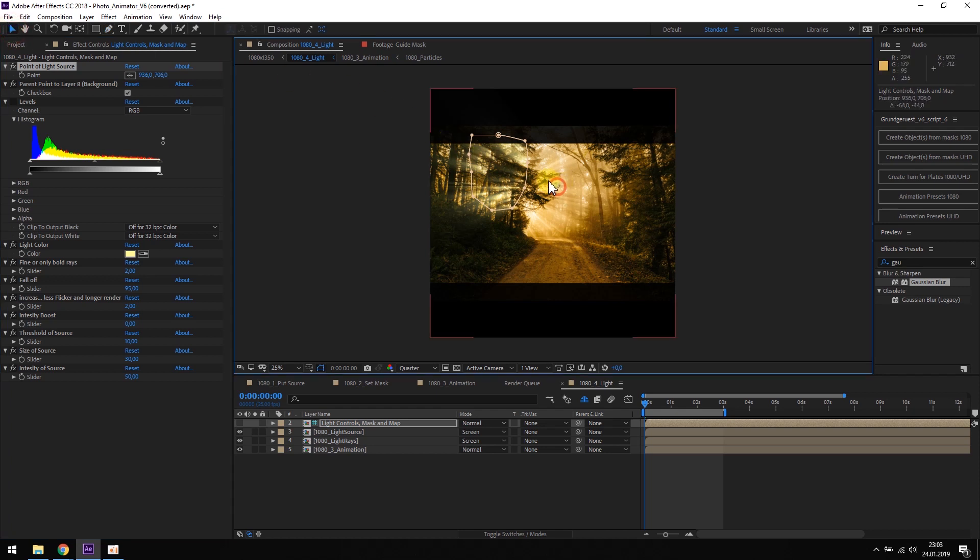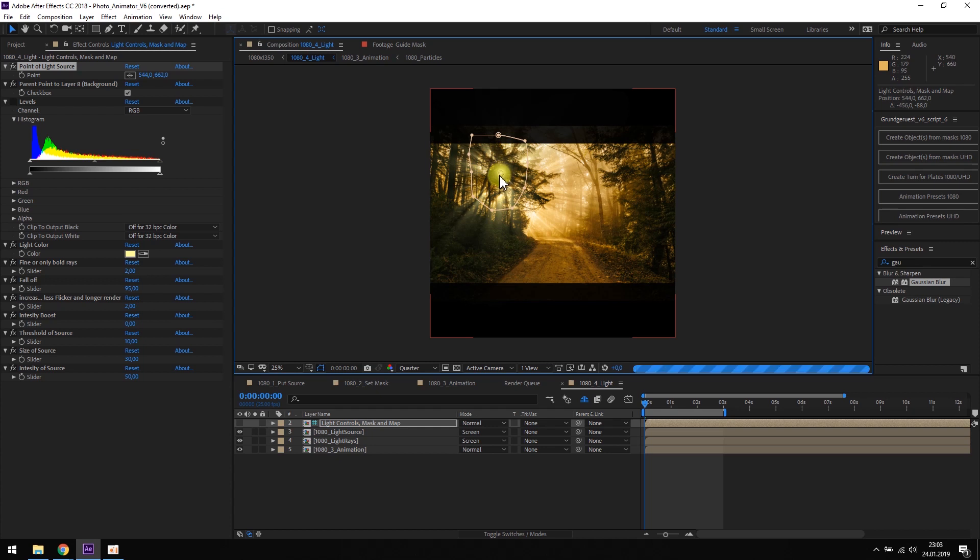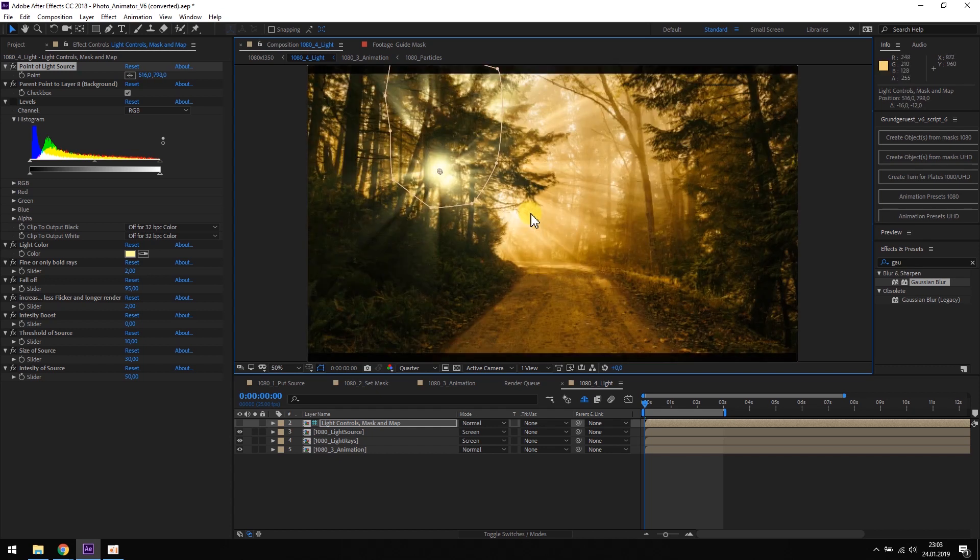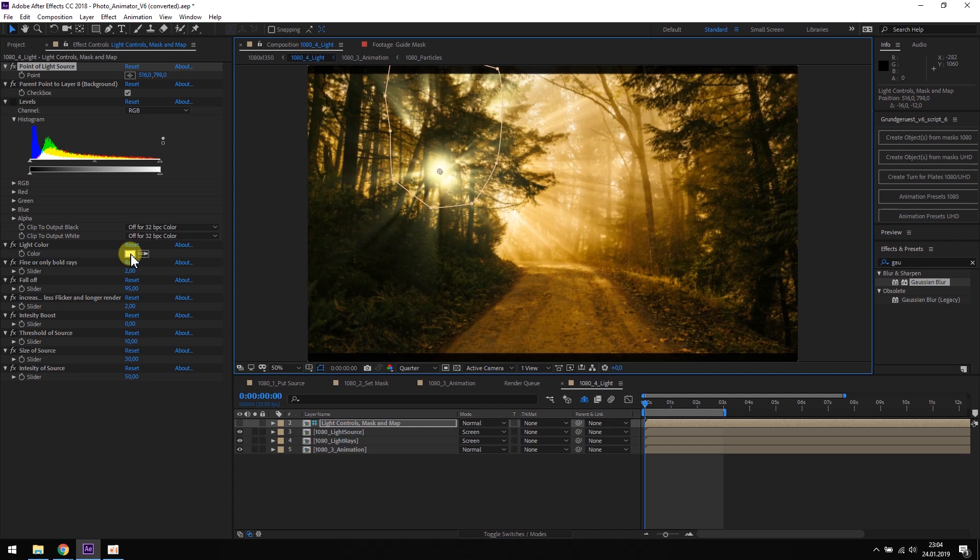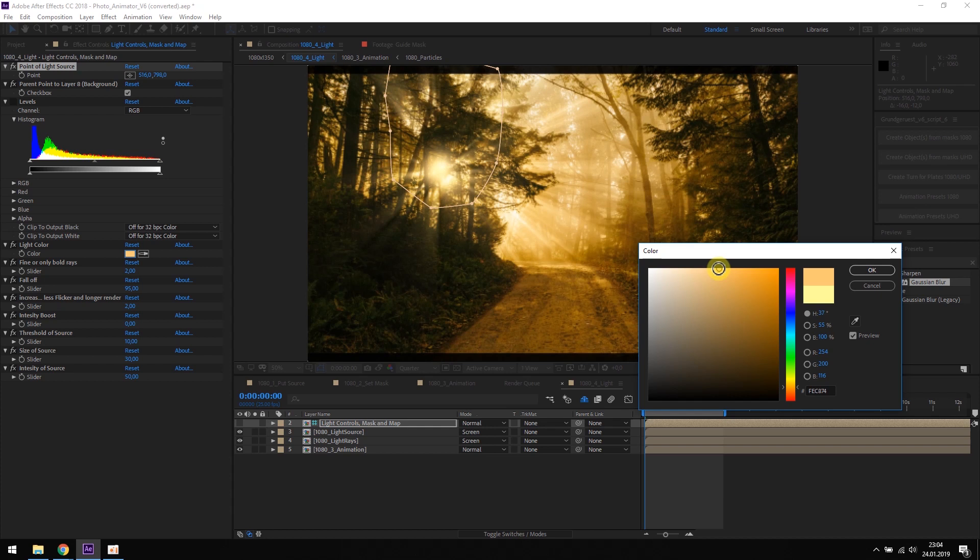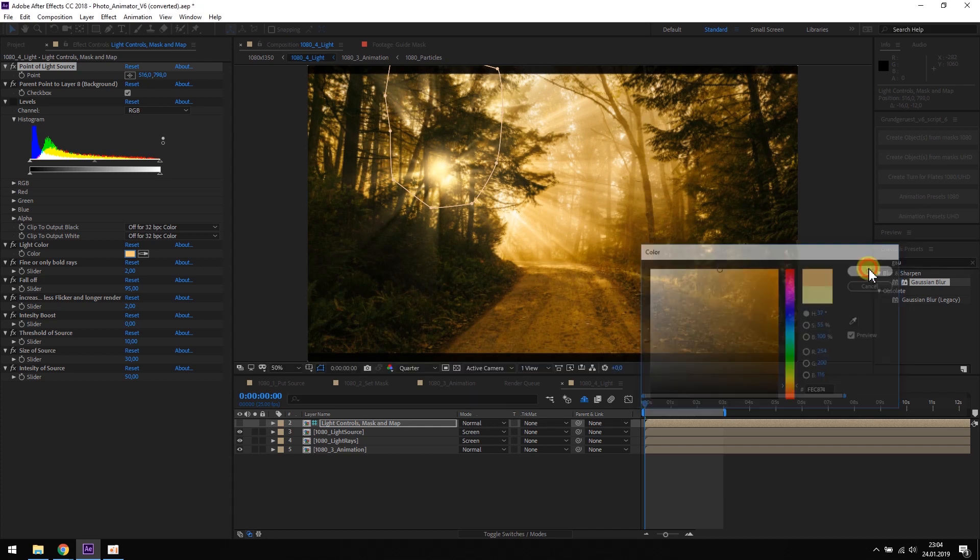Next we place the light source. In this case, I want to match the direction of the original light rays from the picture, so the light source should sit somewhere like here. We also want to match the color of the original light rays, so it should be more orange, something like this.